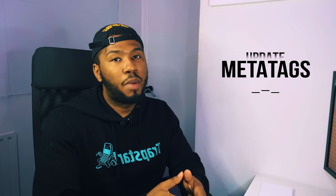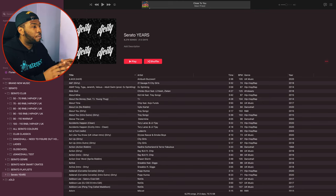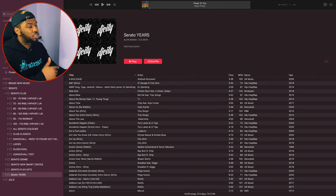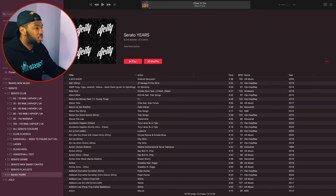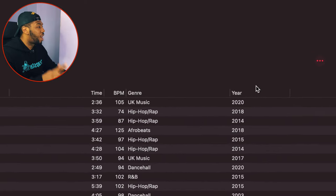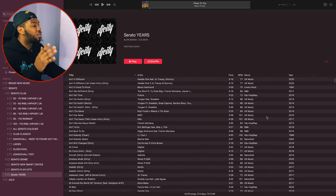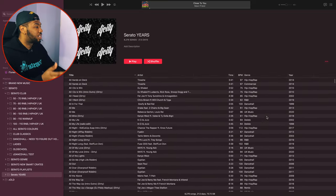The first and main thing I did was update my meta tags. Looking at my iTunes right now, all the meta tags for this folder are filled out — title, artist, time, BPM, genre, and year. Every single column is sorted out.